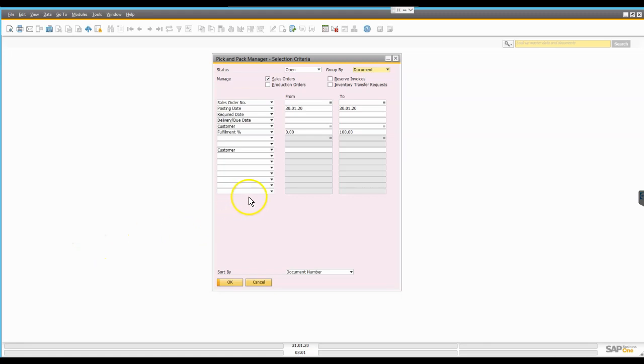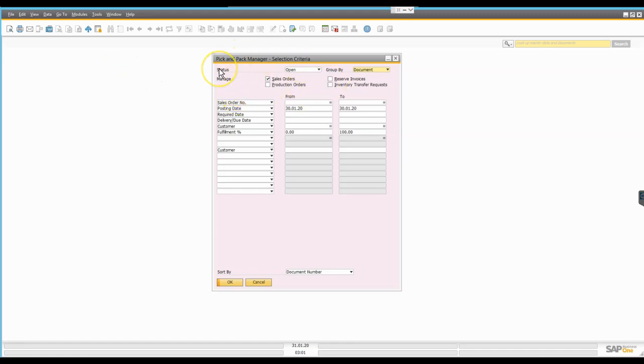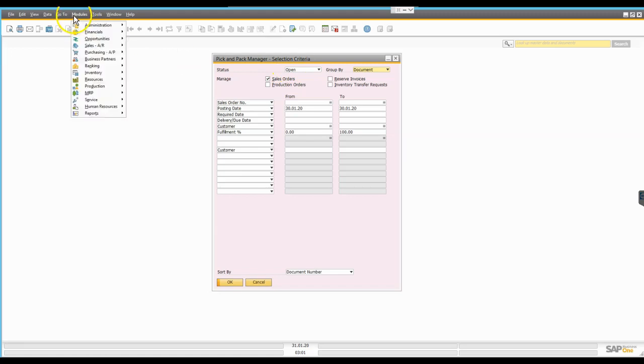Okay, so the objective of this video is to provide a brief introduction to the SAP Business One pick and pack manager and to give you a flavor of what's possible within it. I've opened up the pick and pack manager selection criteria.